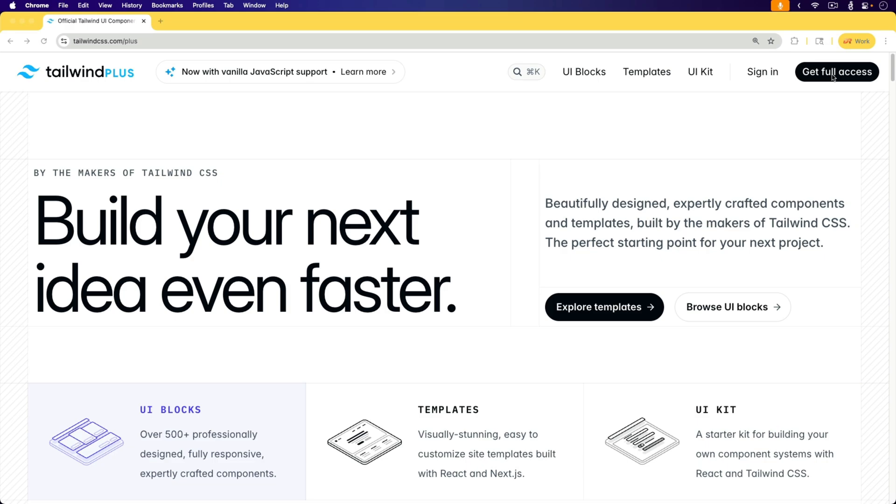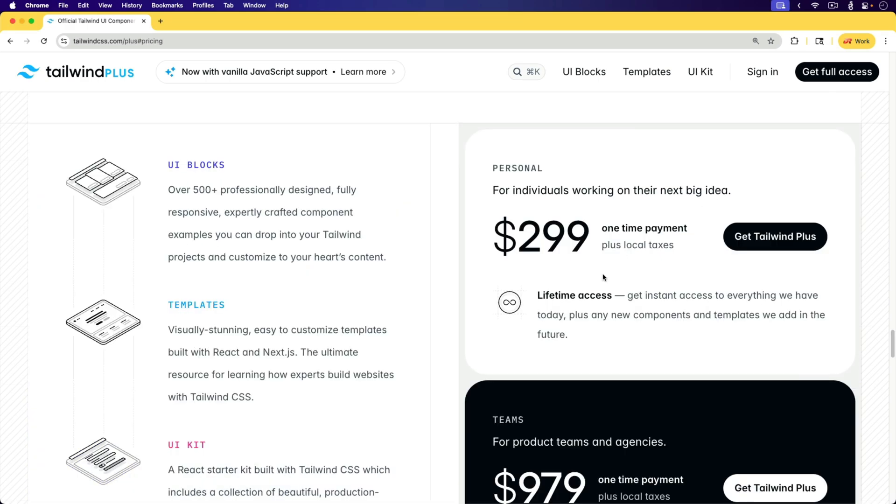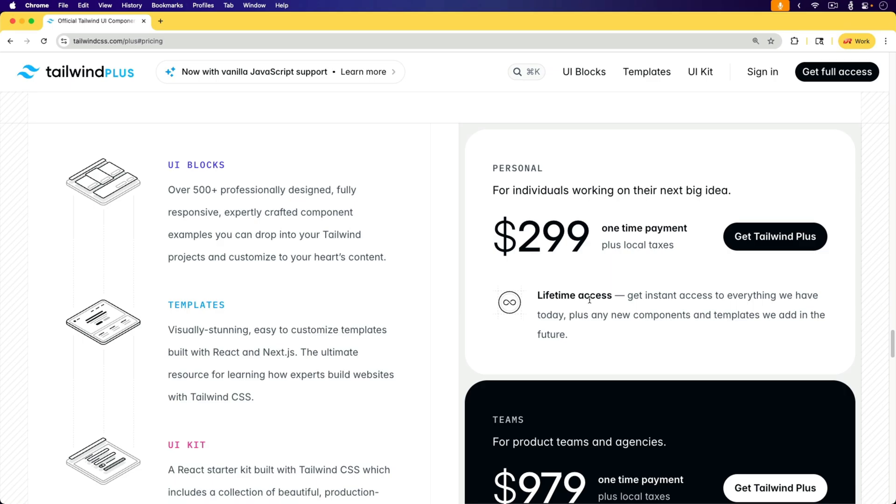Keep in mind that Tailwind Plus is paid. It will cost you something, but you do get lifetime access. I originally purchased this several years ago when it was under Tailwind UI, but the access has seamlessly been converted over to Tailwind Plus. To watch this full episode and more videos, visit DriftingRuby.com and subscribe to the Pro Membership.